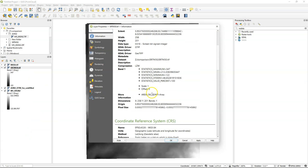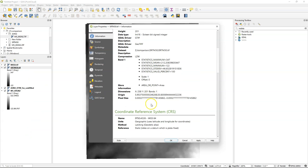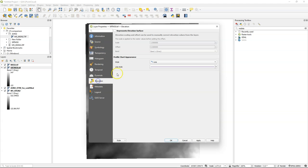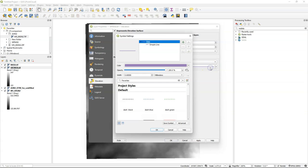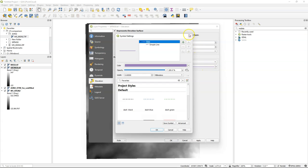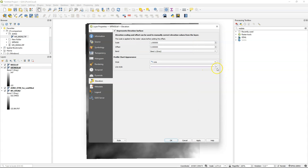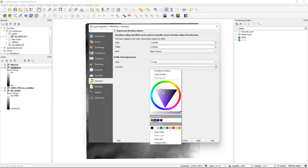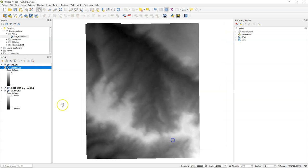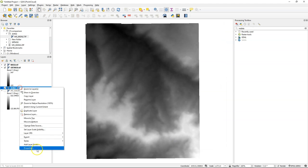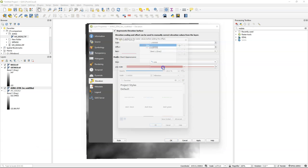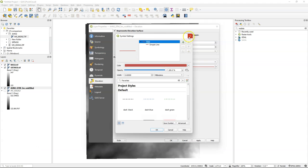Also for SRTM we can check the coordinate system. And we can go to the elevation tab to indicate that it represents an elevation surface. We can change the style if needed. We do the same for the detailed DEM.